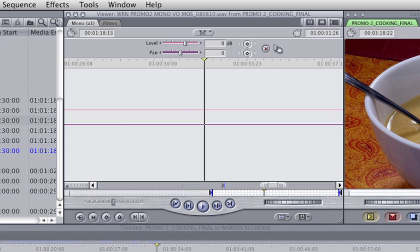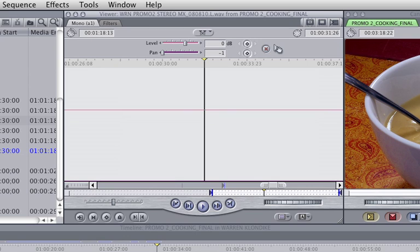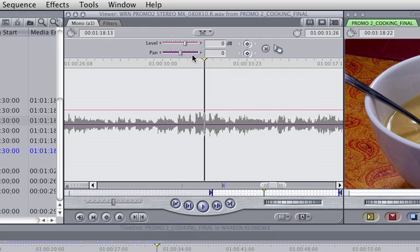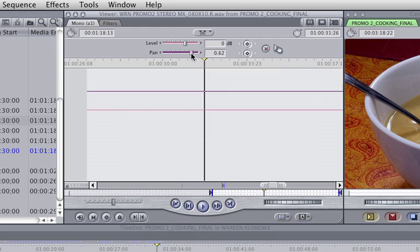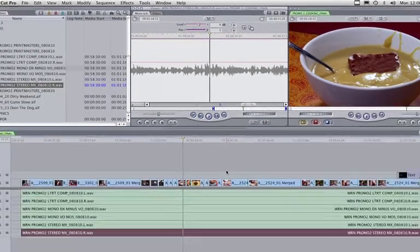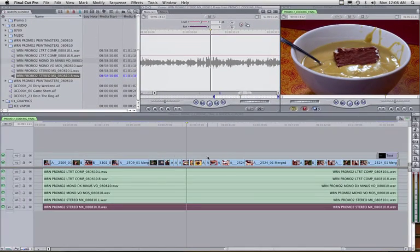5 and 6 are another stereo mix, so I have left panned to negative 1, and right, I will pan this to 1. There.